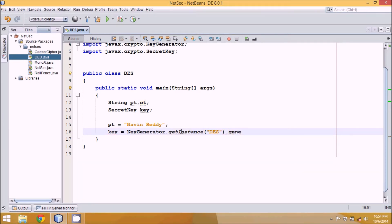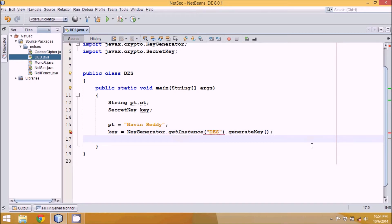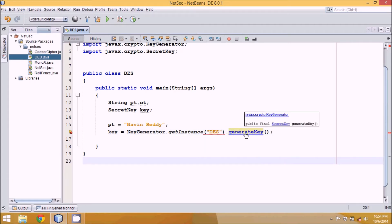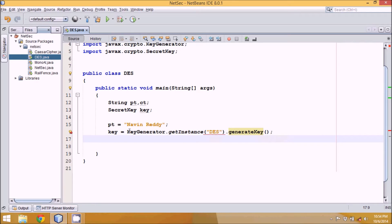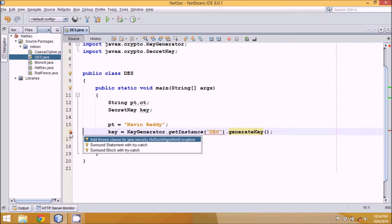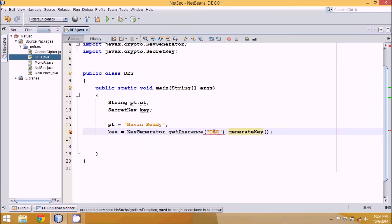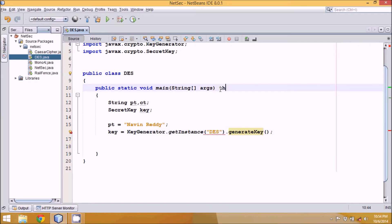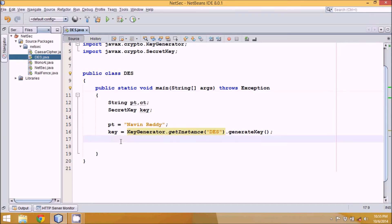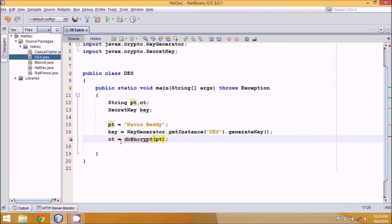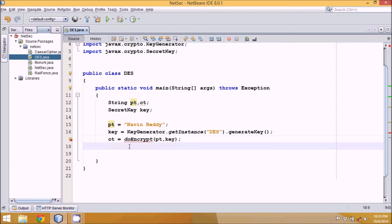Calling generateKey() on the KeyGenerator instance will return an object of SecretKey. There may be a checked exception if the algorithm doesn't exist, so we add 'throws Exception'. Once we have the key and plain text, we can find the cipher text by calling doEncrypt, passing the plain text and the key, and storing the result in CT.